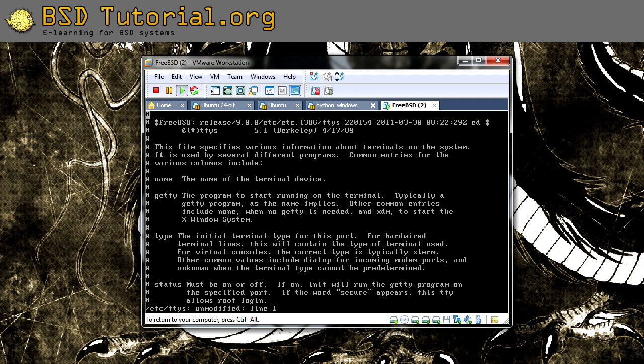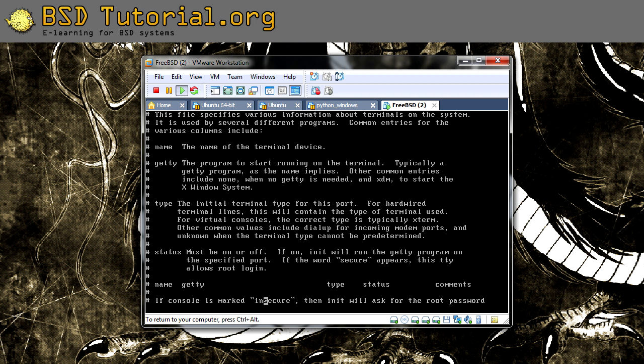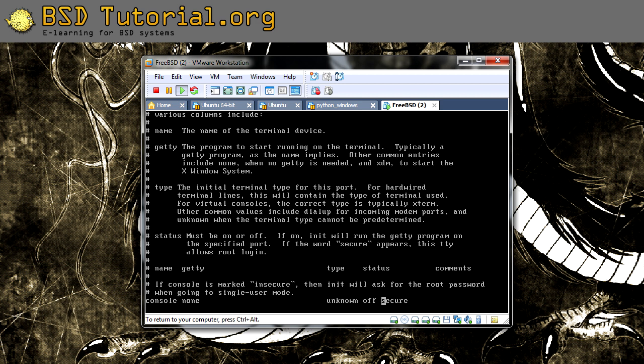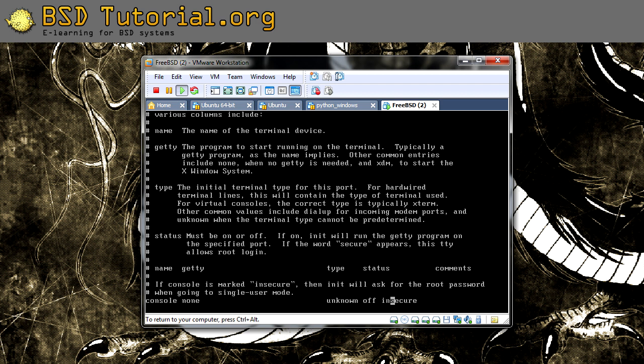In this file, we are going to search for something named secure. And here it is. On this line, you can see console unknown often secure. You just need to do like this, that instead of secure, you should have insecure. This is everything you need to do. So just save this file.